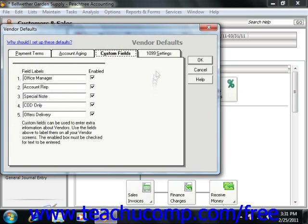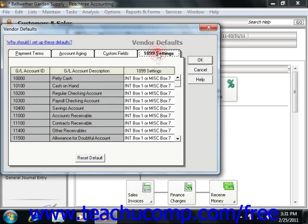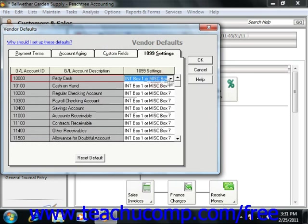On the 1099 Settings tab, you define the way that Peachtree reports and tracks payments made to 1099 vendors. For any accounts used for vendor 1099 payments, you can specify which calculation setting to use from the dropdown that's available.